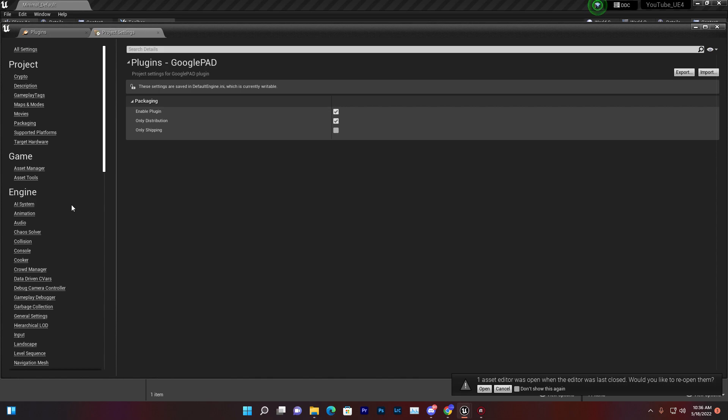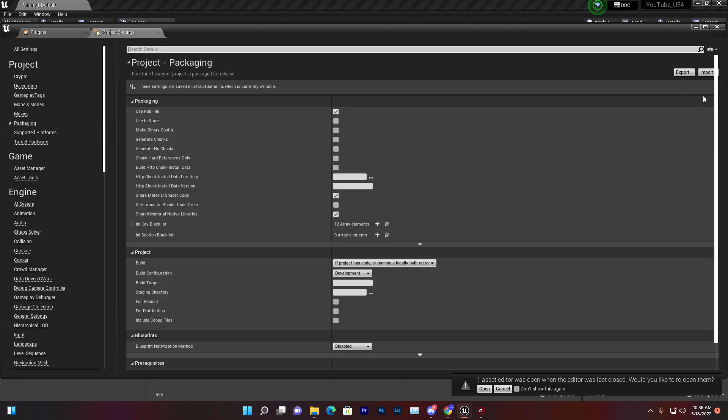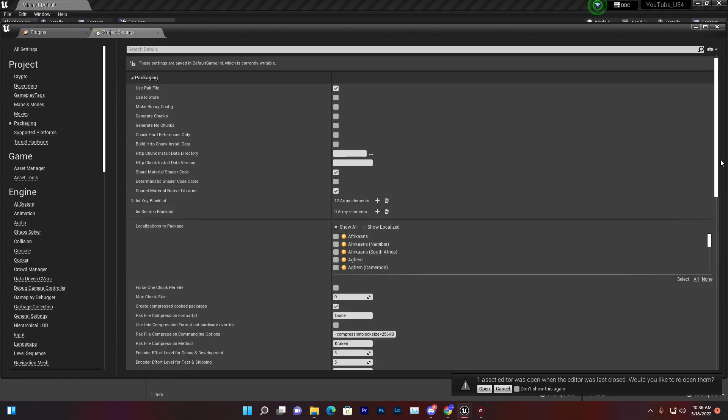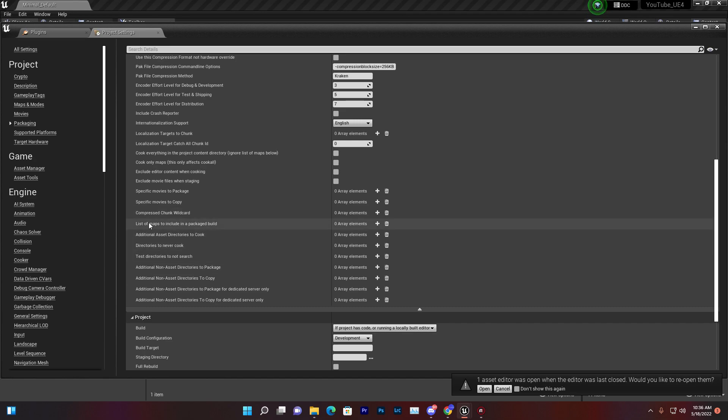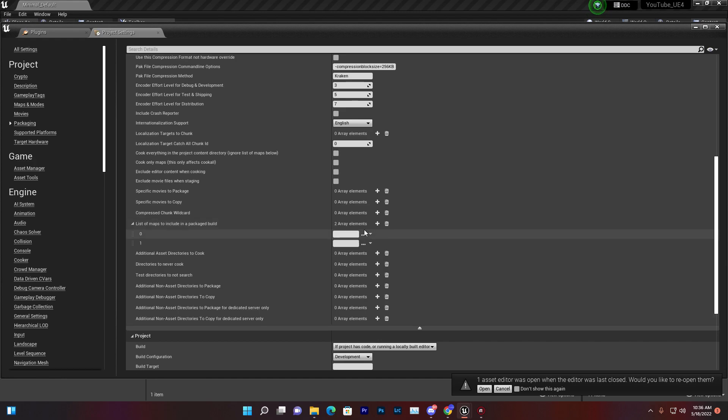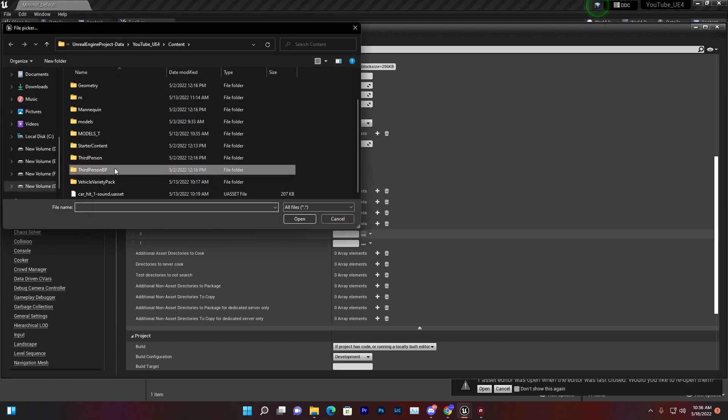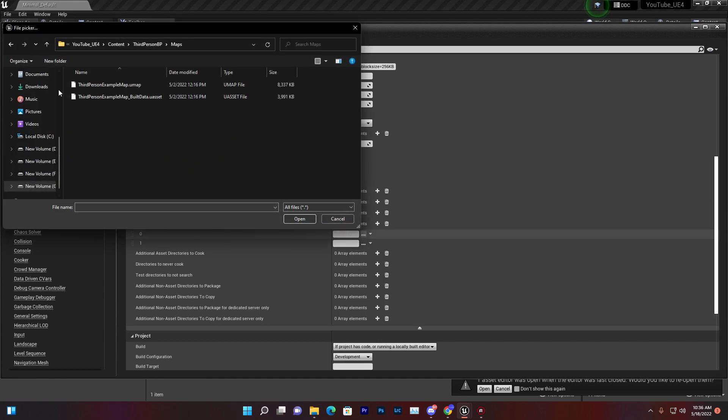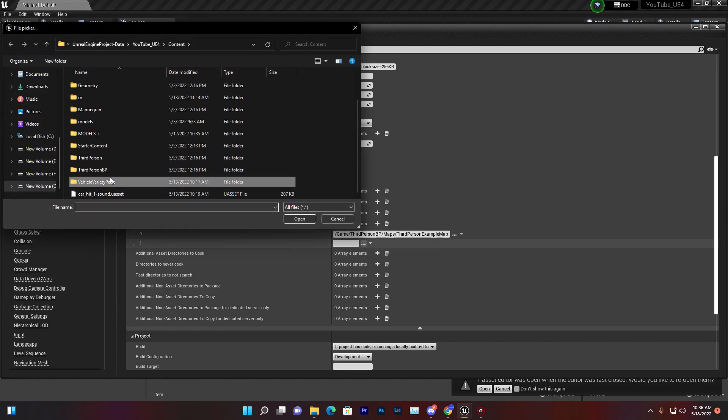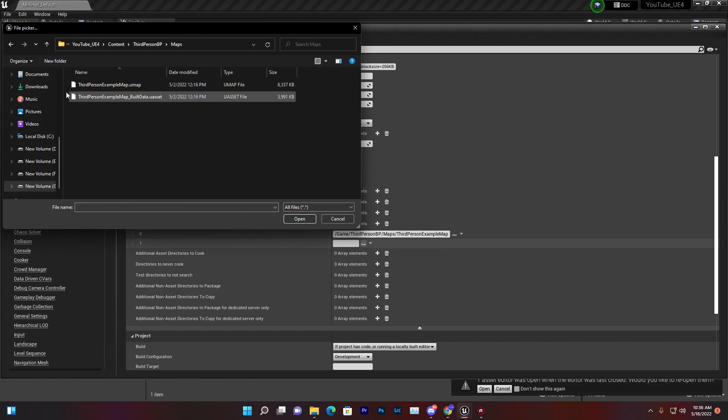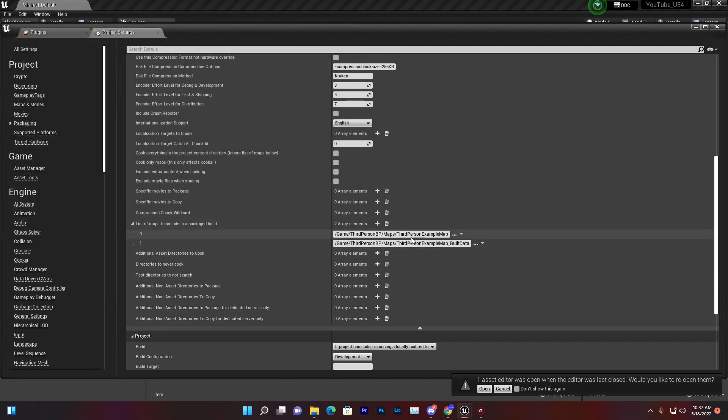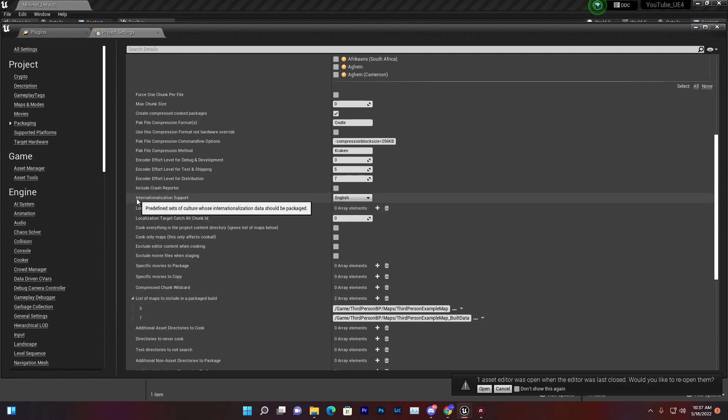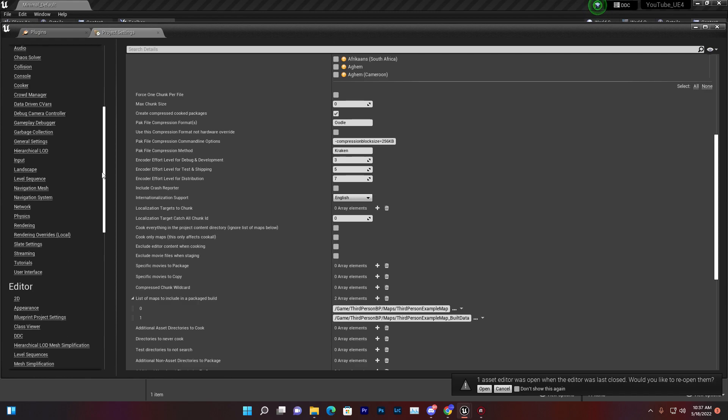Then you need to go to Packaging. Scroll down and click on Advanced. Here you need to include your maps - the list of maps including package build data. If you have two maps, that's your map data. For example, the third person map - first one is your level data and second one is your light map build data. If you have multiple maps, click this plus icon and add all of your maps. Once you do that, that's all - you don't need to do anything more.